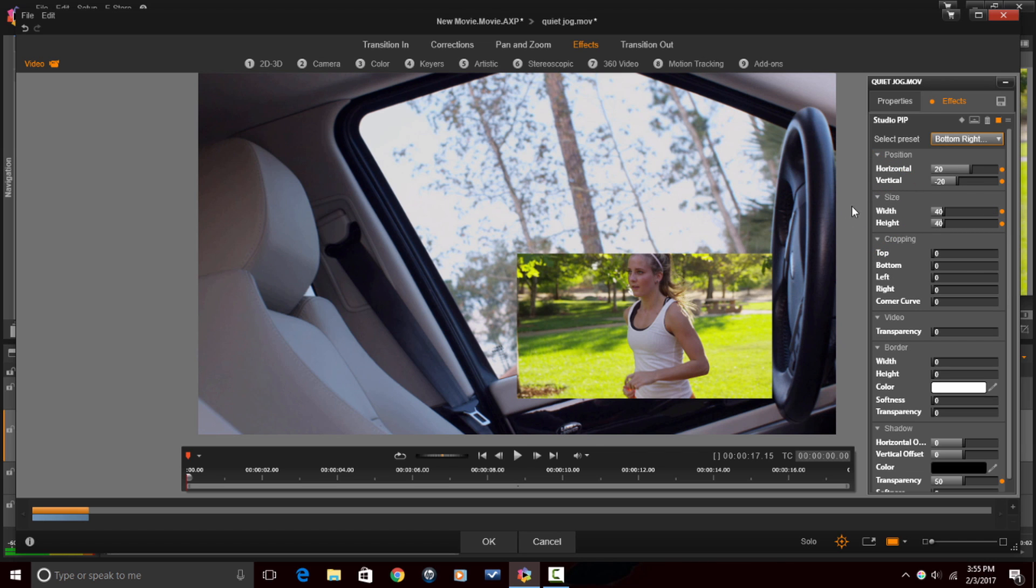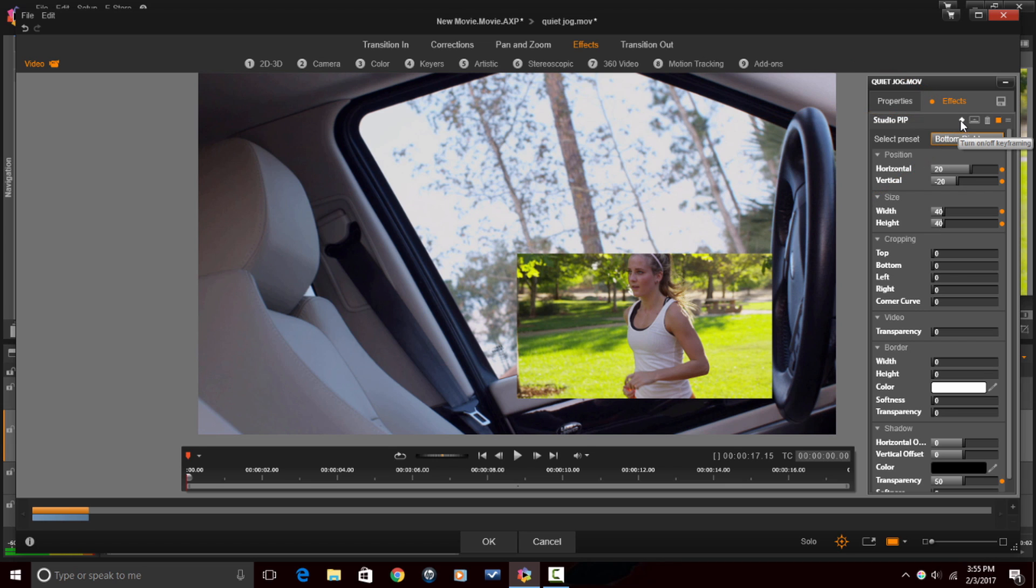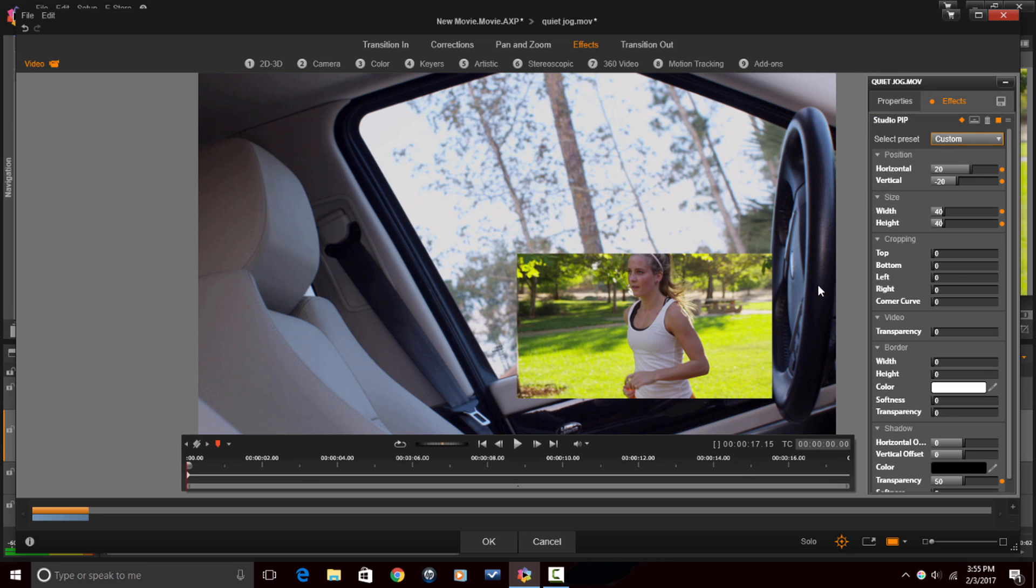Next thing I'm going to do is I'm going to enable keyframes by clicking on the Turn On Off Keyframing Button. Now, what keyframes do is they allow us to move things, animate things, create motion, move our clips all over the place. But for today, what we're going to be using it for is changing the position and the scale or the size of the clip.